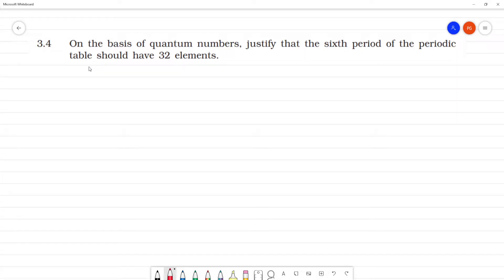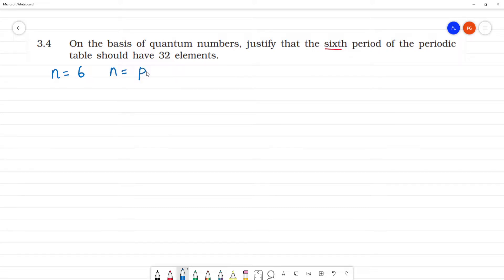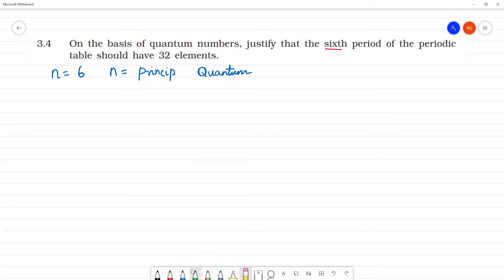On the basis of quantum numbers, justify that the sixth period of the periodic table should have 32 elements. The sixth period means n is equal to 6, where n is the principal quantum number. This period starts from 6s.